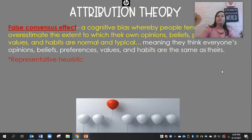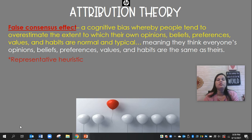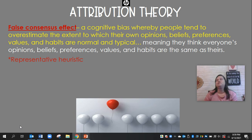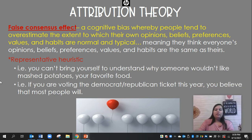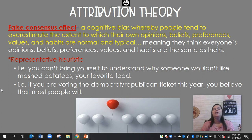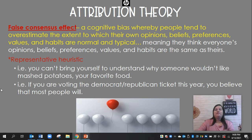The false consensus effect is a cognitive bias where we tend to overestimate the extent that our own beliefs, preferences, opinions, and habits are normal and typical. Basically, we think that's how everybody else thinks because that's what we believe. It's a type of availability heuristic — the one where you make your assumptions based on the most readily available information. What's more readily available than your own thoughts? So you tend to think other people agree with you. For example, you can't understand why someone wouldn't like mashed potatoes, or if you're voting Republican or Democrat, you believe most people will vote the same way.